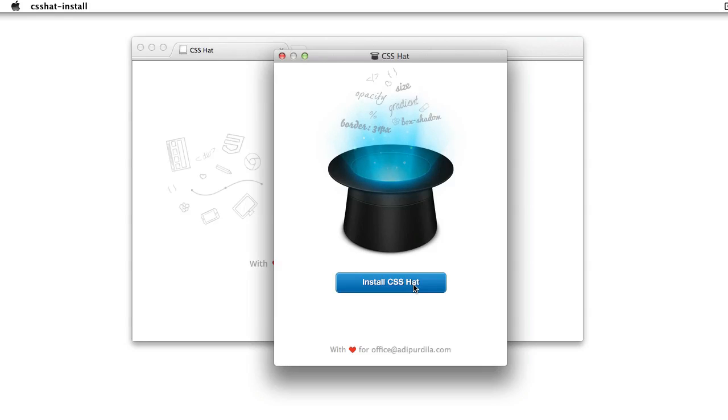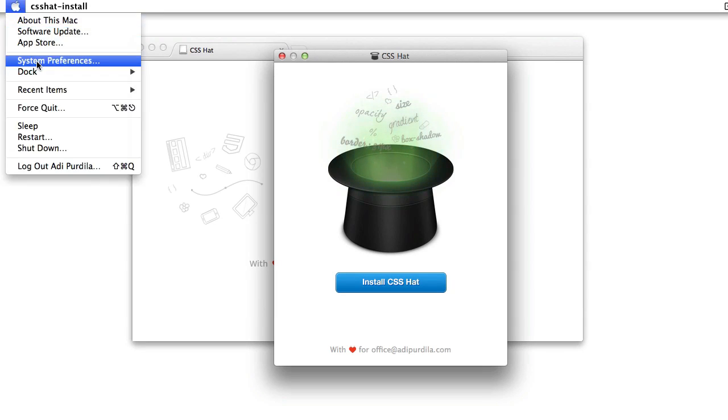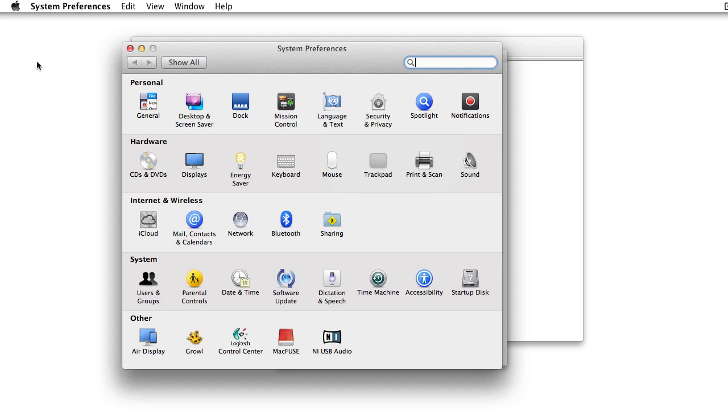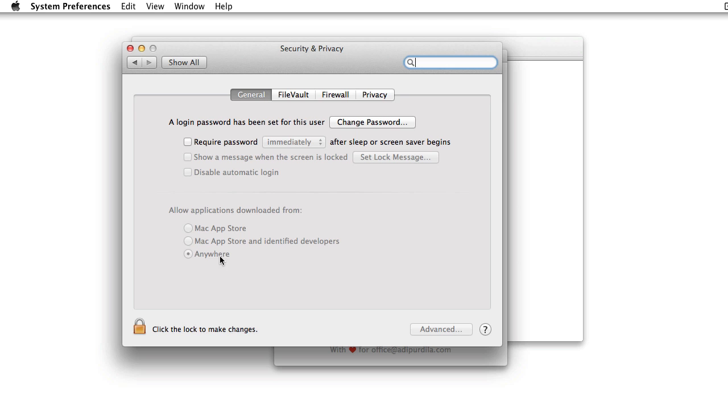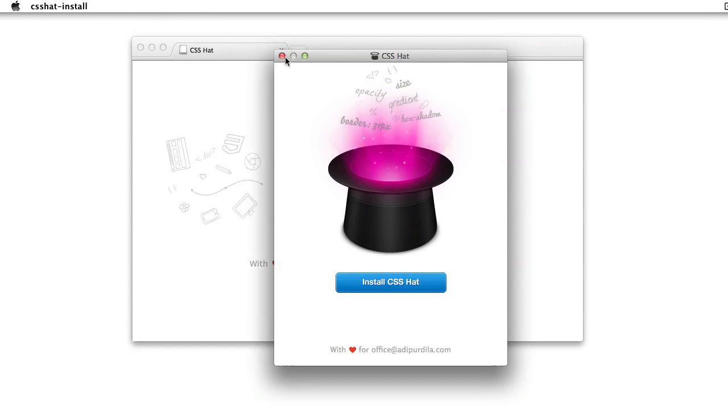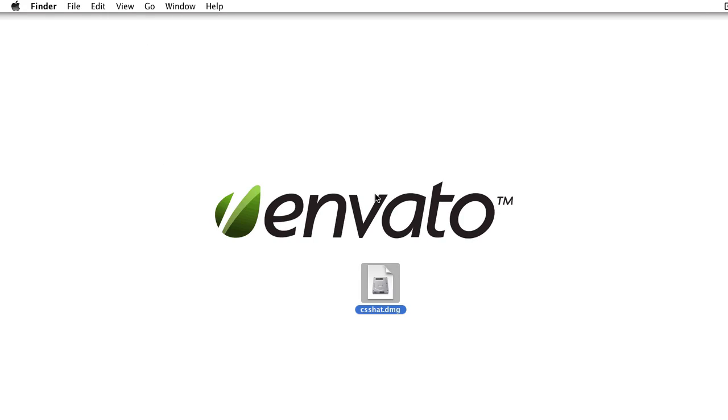And to do that, you need to go to System Preferences, go to Security and Privacy, and in the first tab under Allow Applications Downloaded From, you must select Anywhere. Once you've done this, and the plugin is installed, of course mine is already installed, so I'm not gonna go through the same steps.